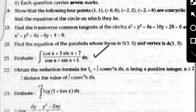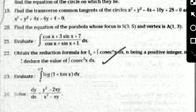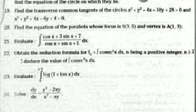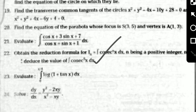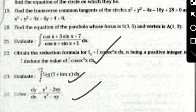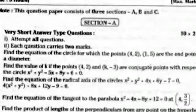Q21 from Integration: integrate (cos x + 3 sin x + 7) / (cos x + 1) dx. Q22 from Integration - the reduction formula model question: obtain the reduction formula for In = ∫ cosec^n(x) dx, where n is a positive integer and n ≥ 2, and hence reduce the value of ∫ cosec⁵x dx. Q23 from Definite Integrals: evaluate ∫₀^(π/4) log(1 + tan x) dx. Q24 from Differential Equations: solve dy/dx = (y² - 2xy) / (x² - xy). This is the complete 2022-2023 model paper.